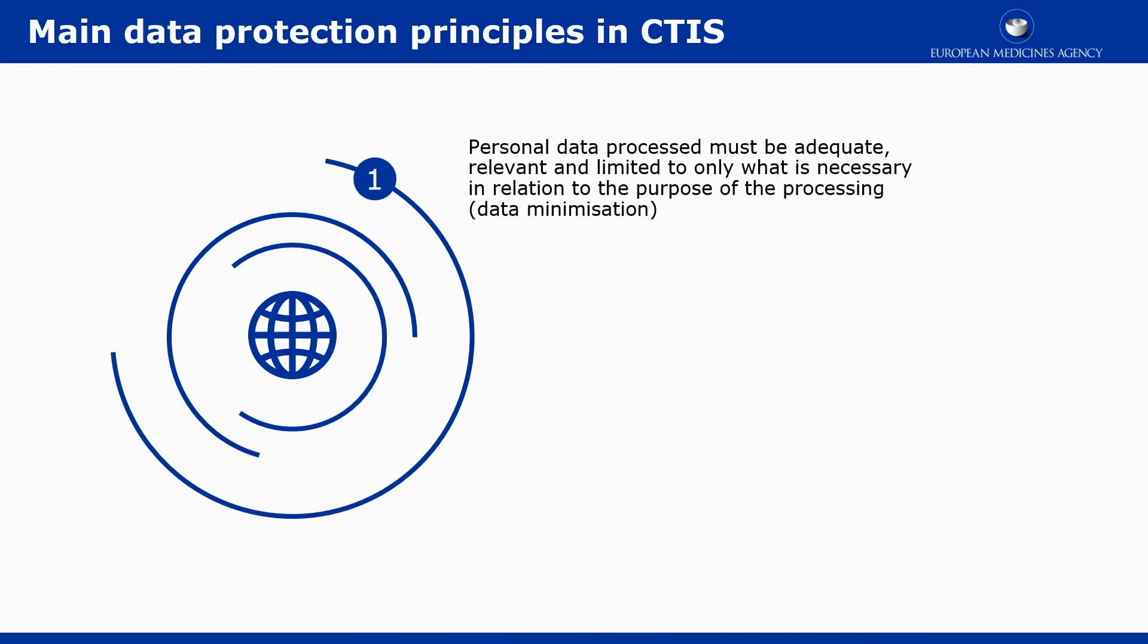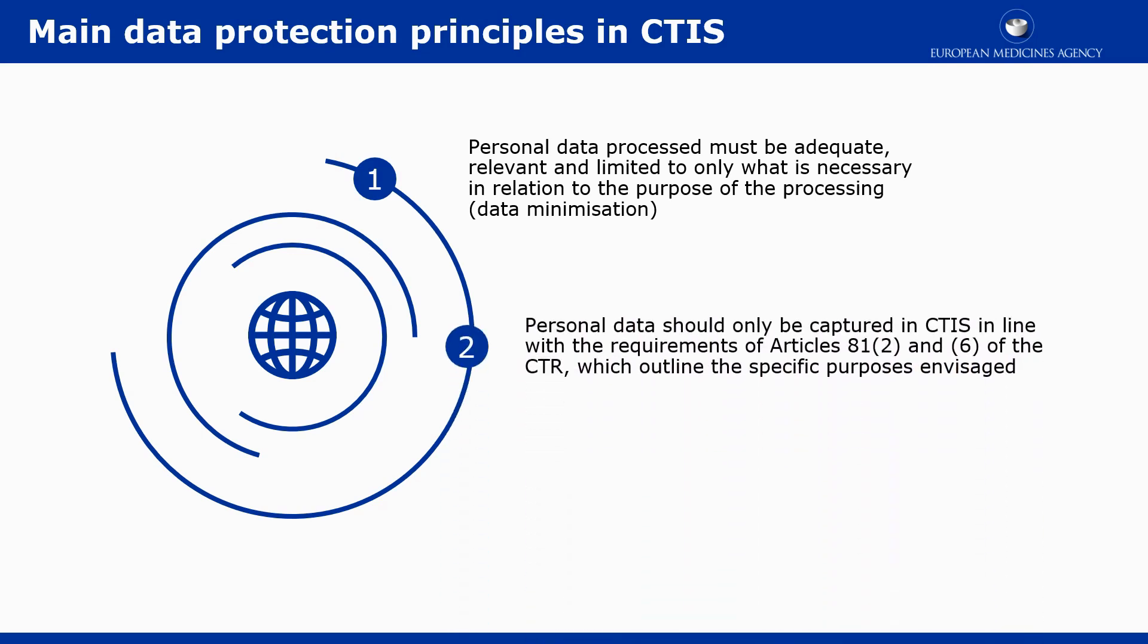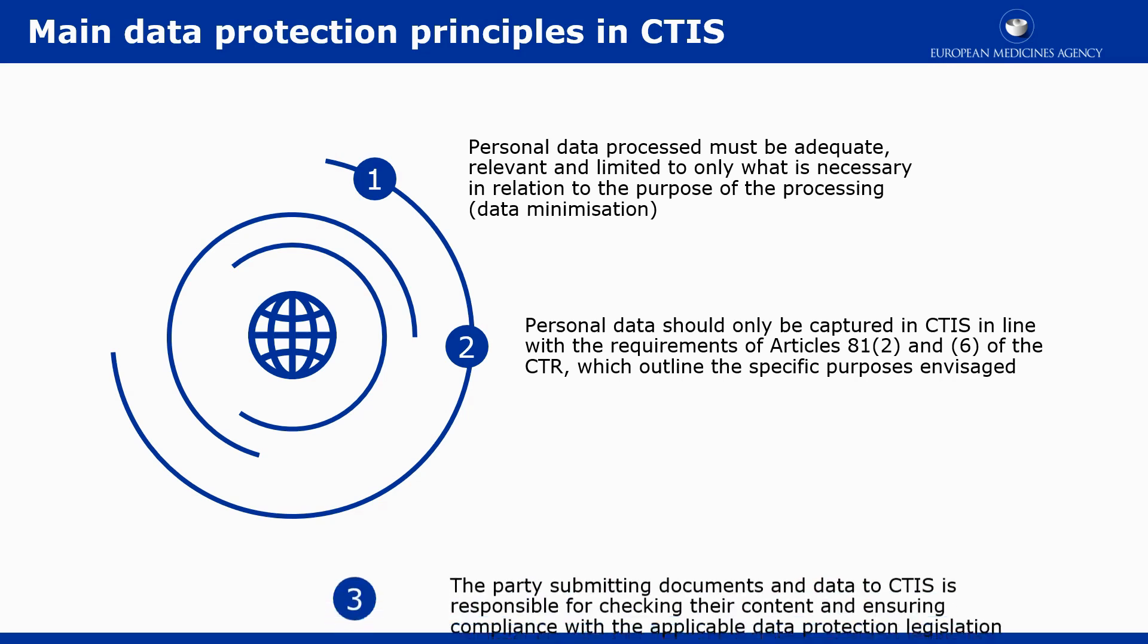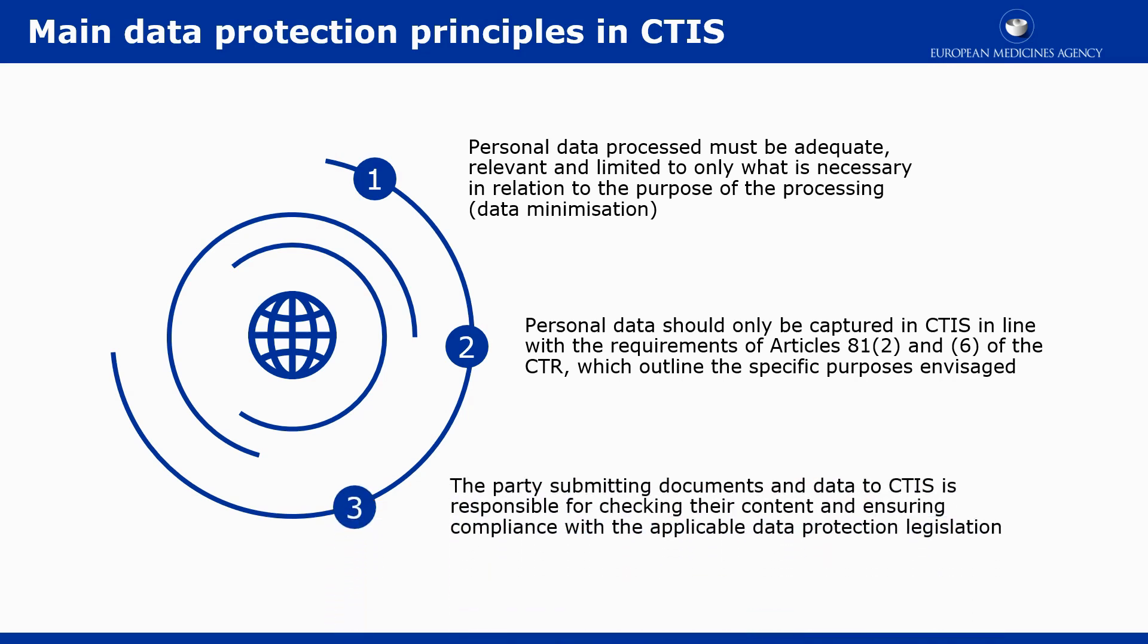Personal data should be adequate, relevant, and limited to only what is necessary in relation to the purposes for which they are processed. Personal data should be captured in CTIS only in line with the requirements of Article 81, Paragraph 2 and Paragraph 6 of the CTR. And when provided, should be treated according to principles of GDPR and EUDPR. It is the responsibility of the party submitting the documents to check the content of the documents and to follow the principles of protection of personal data.